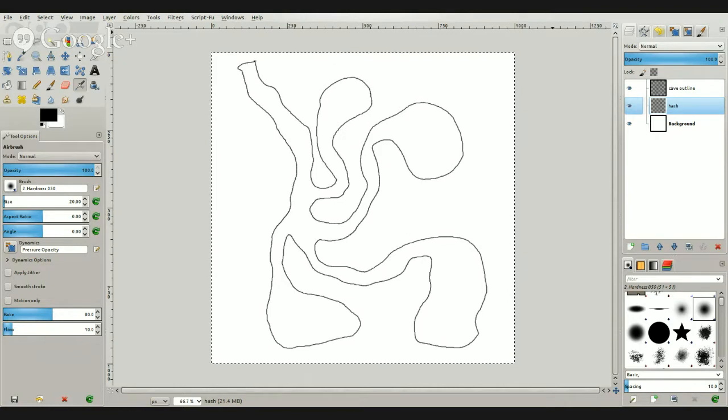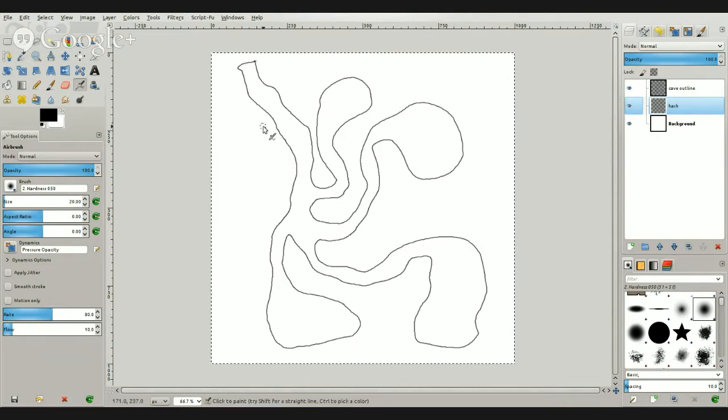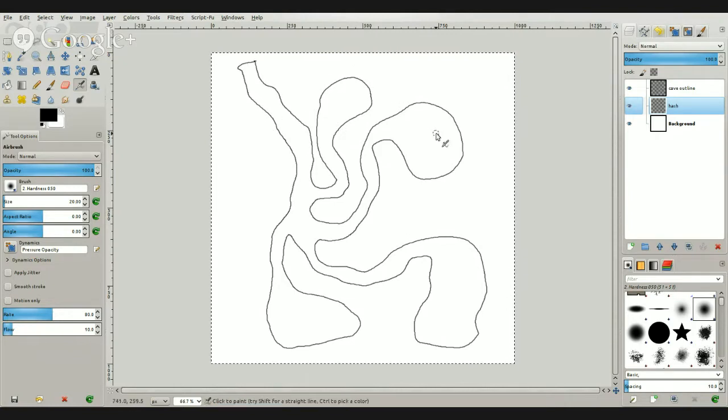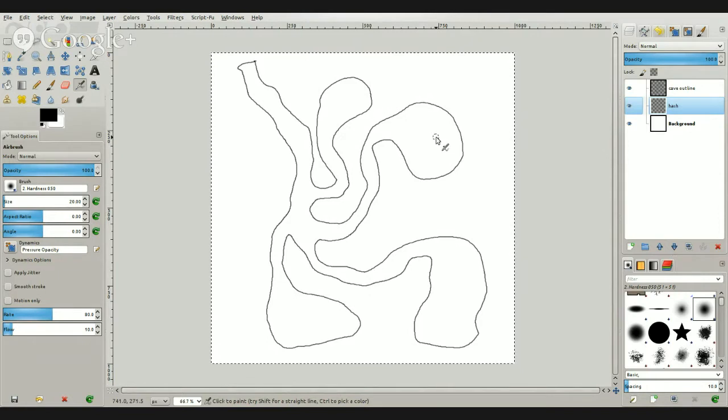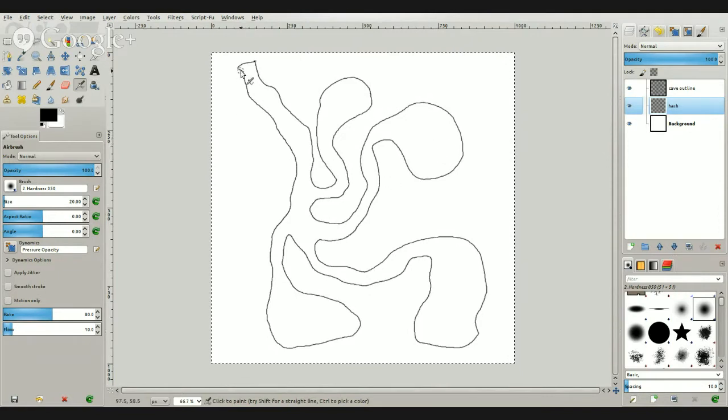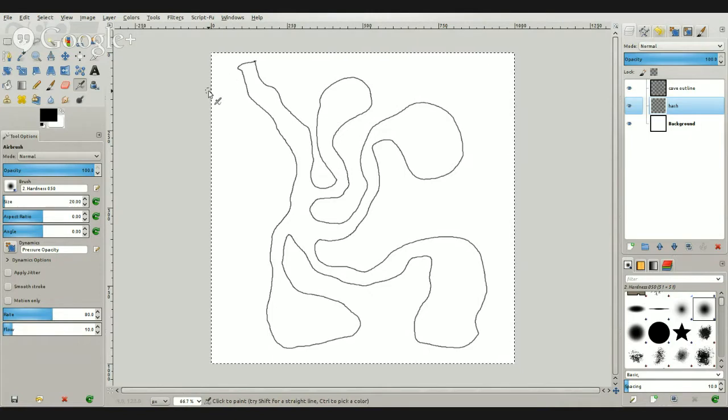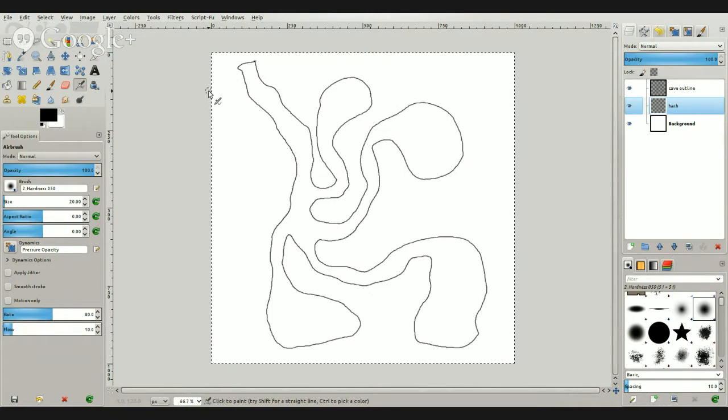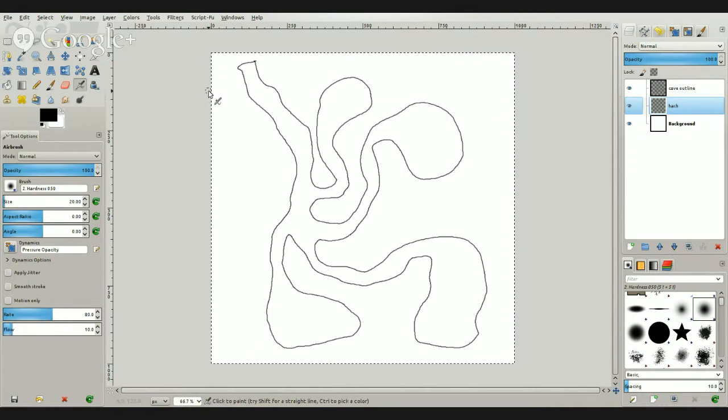So what we're starting out with is a simple cave outline. Notice it's closed up at the top. That's just for convenience sake. You can get rid of that after the fact.